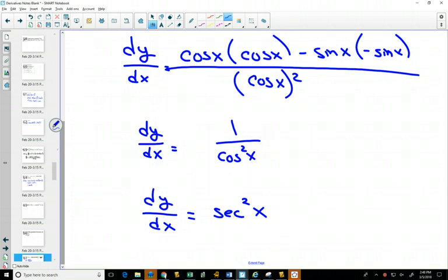So every time you encounter tangent, you could go through that long route every time, or you can just remember that the derivative of tangent is secant squared, or equivalently 1 over cosine squared.